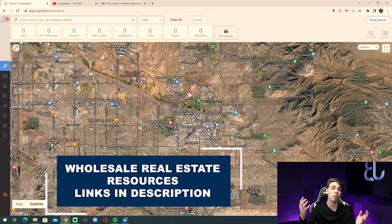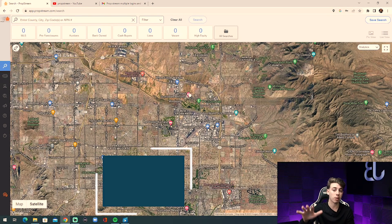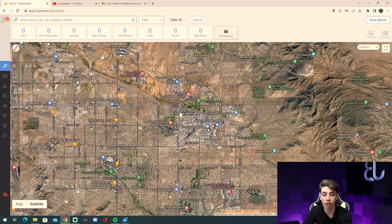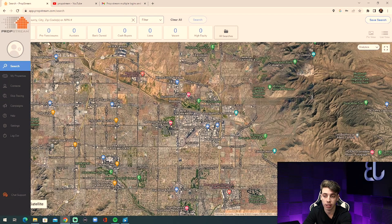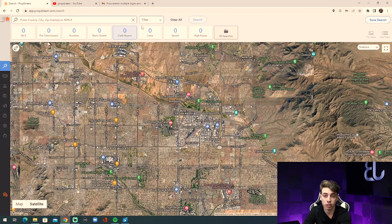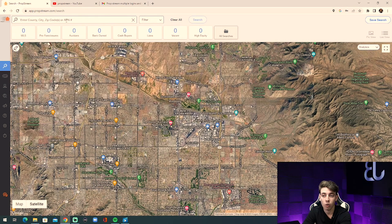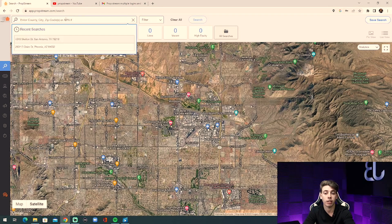Now let's get right into it. When you log into PropStream, you're going to see a map of the area that you're in, a bunch of different icons on the left-hand side, different categories up top, and a search bar with filters and a search button.